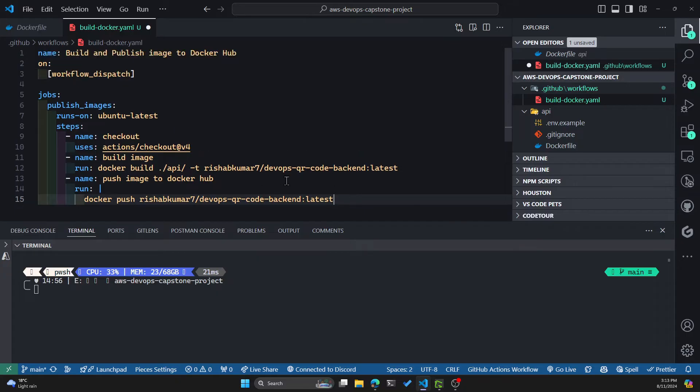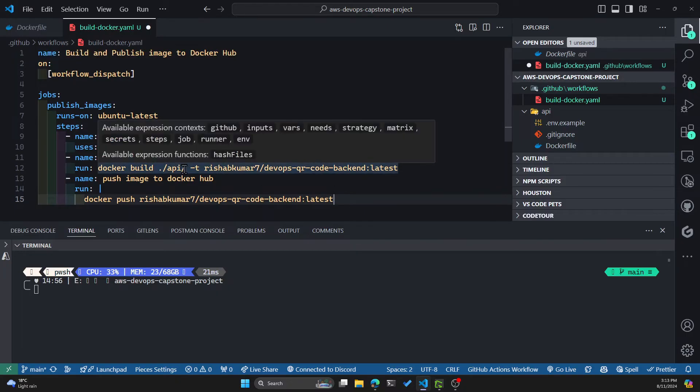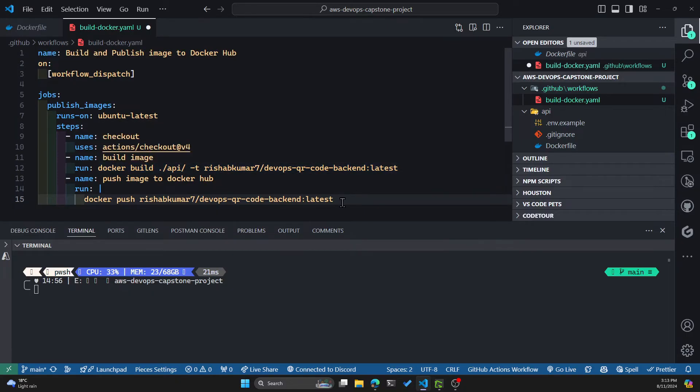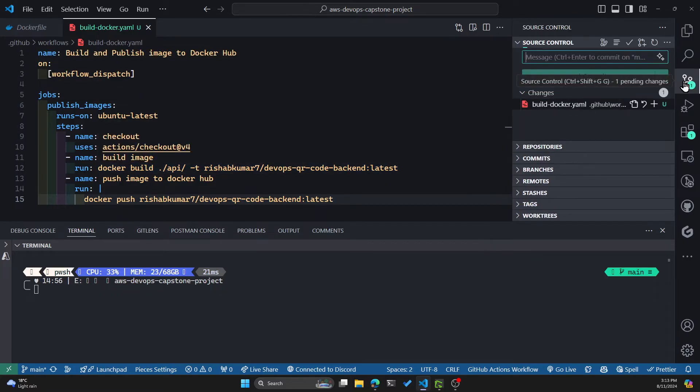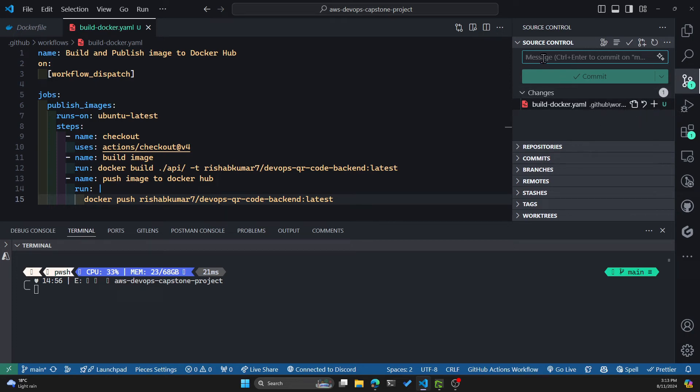So you can see we only have our API or backend Docker image being pushed. Let's test this out first. I'm going to do Ctrl+S, go into my git, and push these changes to my GitHub repo. So added GH action for Docker.